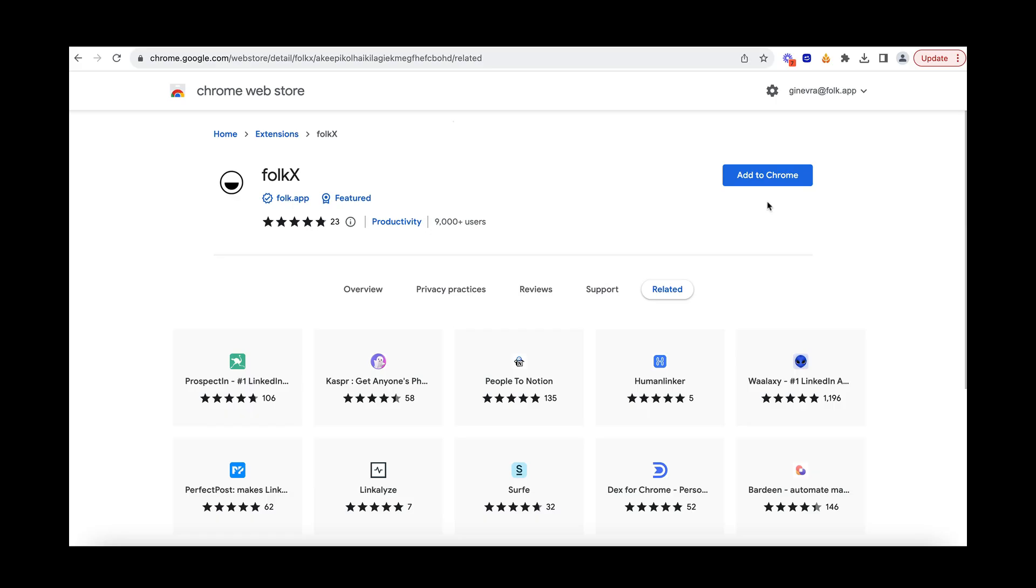FalkX allows you to easily pull contacts into Falk, no matter where you are browsing. It's available on LinkedIn, Sales Navigator, Twitter or X, Instagram, Gmail, TikTok, as well as any websites.